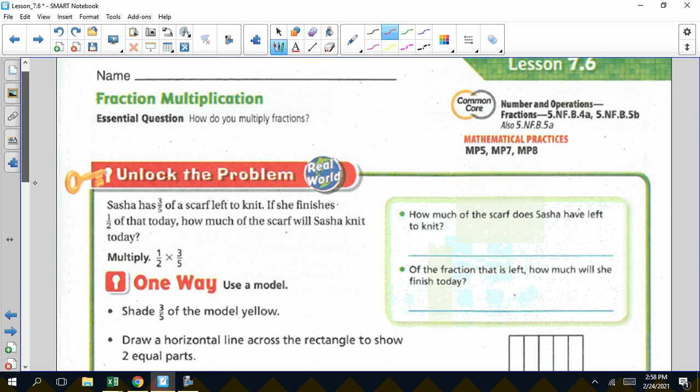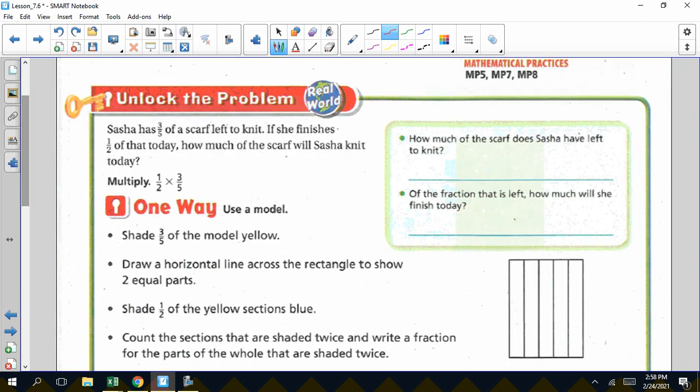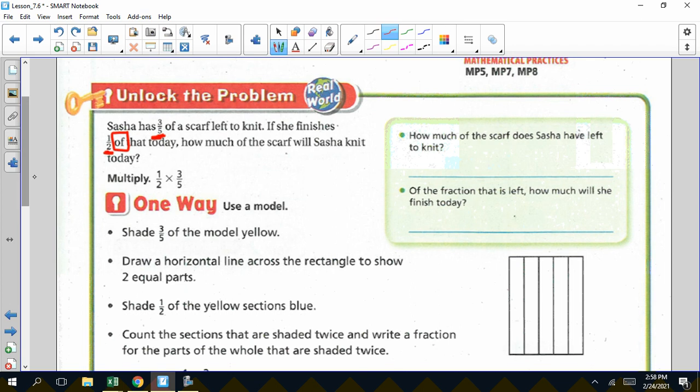Looking at the first question, it says Sasha has three fifths of a scarf left to knit. If she finishes half of that today, how much of the scarf will Sasha knit today? She has three fifths of the scarf left to knit, and she's going to do half of that today. The key word is 'half of three fifths.' The word 'of' means to multiply, so we're going to do one half times three fifths.